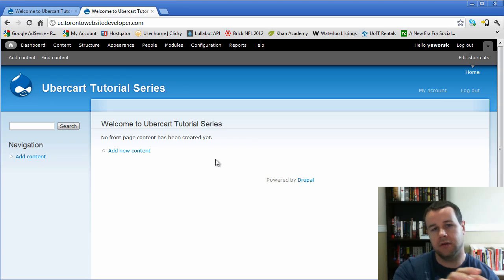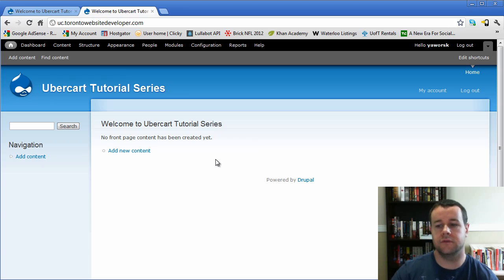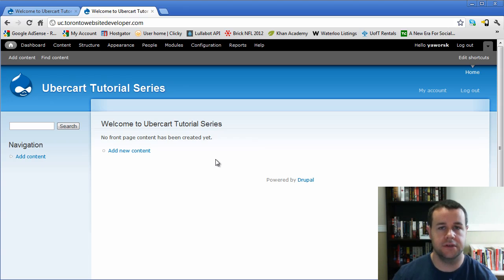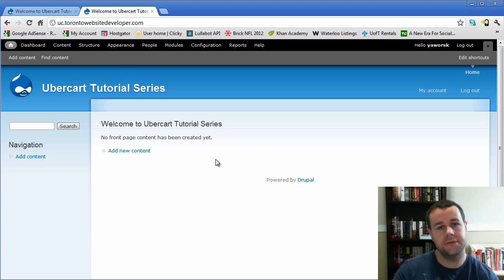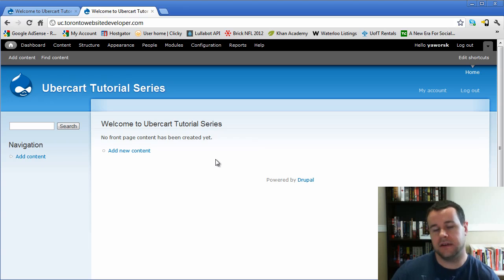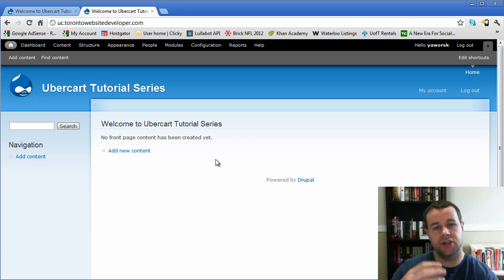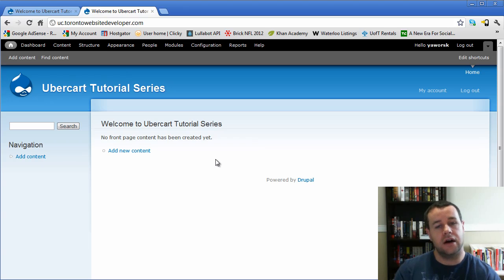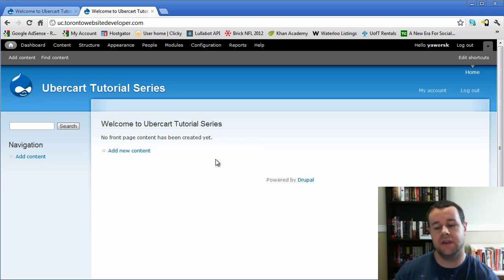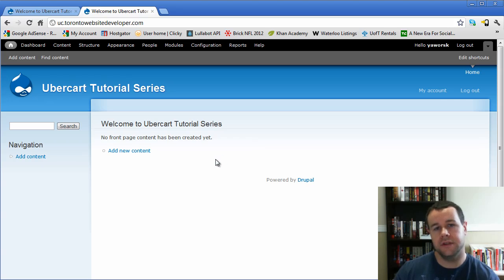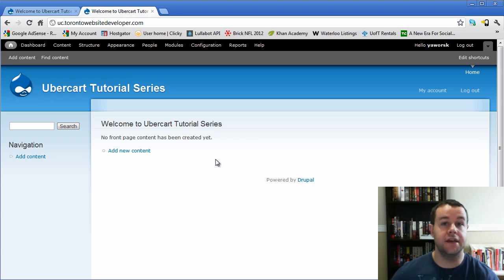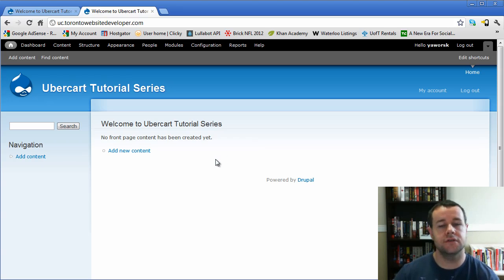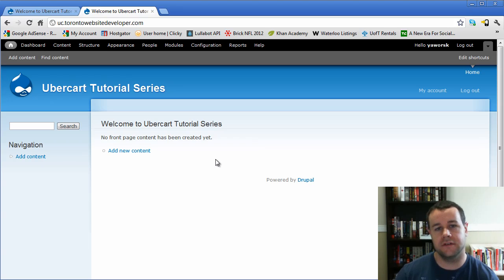So that theme system has the ability to change the look and feel of different things. So modules will provide your basic information. So a module might, comments is a good example. It'll say, posted by username and then this ugly date. The theme system can then go in, check that out and say, okay, I'm going to look at that comment posted by and I'm going to change it to say, username posted a comment on Monday, January 3rd. So a little bit nicer uses all the same data, but it will change the look and feel of that.